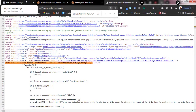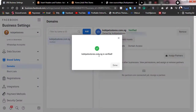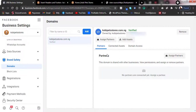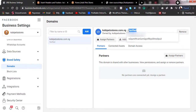Once you've confirmed the meta tag is installed, go back to your Business Settings page. Make sure Meta Tag Verification is selected, then click Verify. Your domain will now show as verified — it's very simple. If you have multiple domains to verify, click Add and repeat the same process for each one, then click Verify for each.